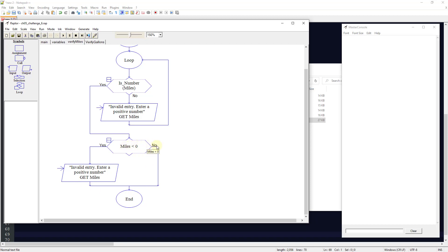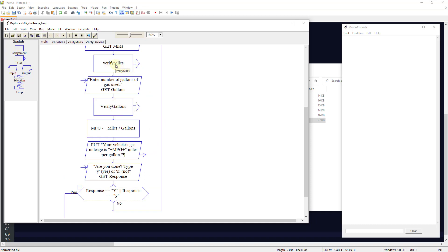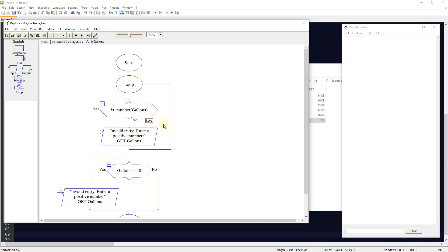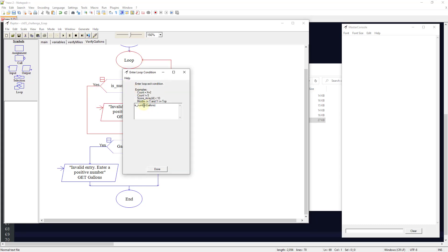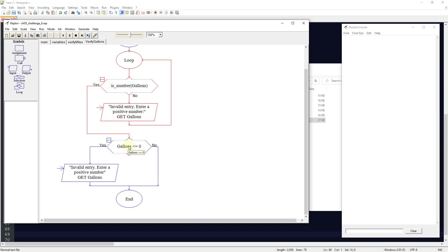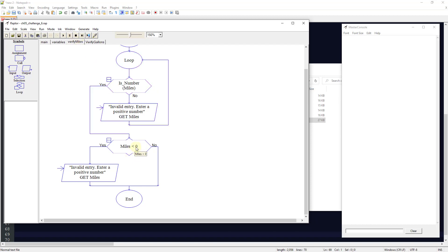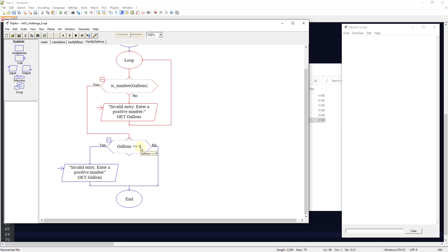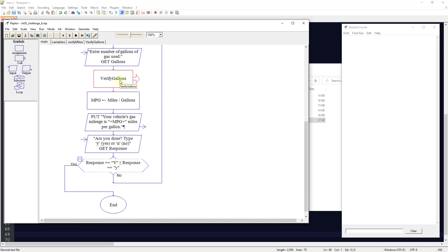Back in the main chart, it asks for gallons used and calls verify gallons, which is almost identical to verify miles — checking is it a number, then is gallons less than or equal to zero. This differs slightly from verify miles because we need at least some gallons entered; zero gallons is not valid. If gallons is less than or equal to zero, it kicks out saying a positive number is required. Students in this class can use this validation check pattern for their ATM machine final project.